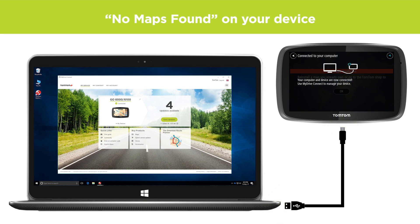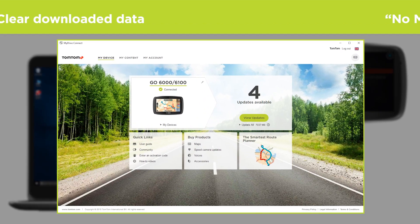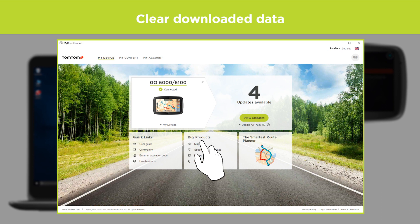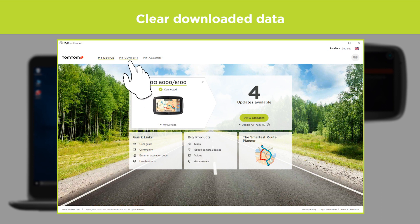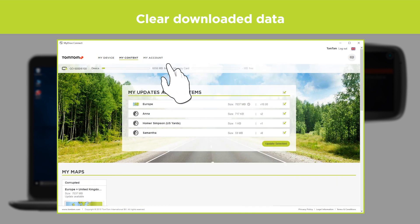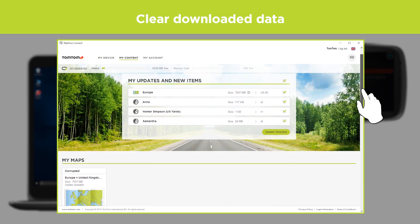If you need to install MyDriveConnect, use the link in the description of this video. First off, click the tab My Content and scroll down to the section My Maps.